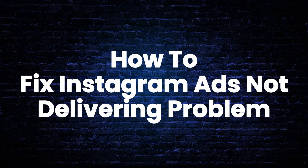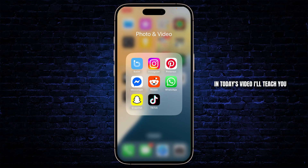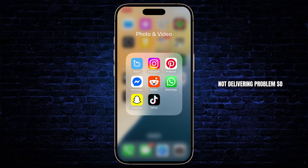How to fix Instagram ads not delivering problem. Hello guys, this is Atticus and welcome back to another tutorial video. In today's video I'll teach you guys how you can fix Instagram's ads not delivering problem. So without any further ado, let's dive right into it.